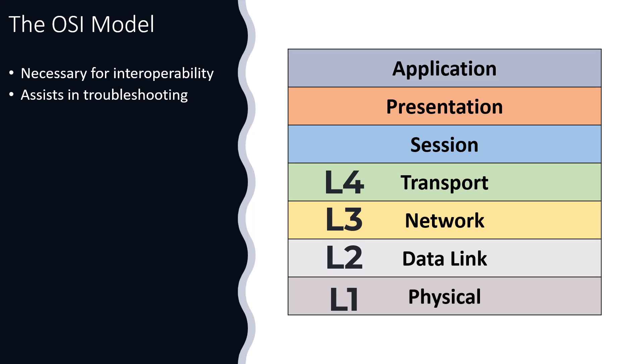So we number from the bottom up: layer one is the physical, layer two is data link, layer three is network, and layer four is transport. When we talk about there being a problem at layer three.